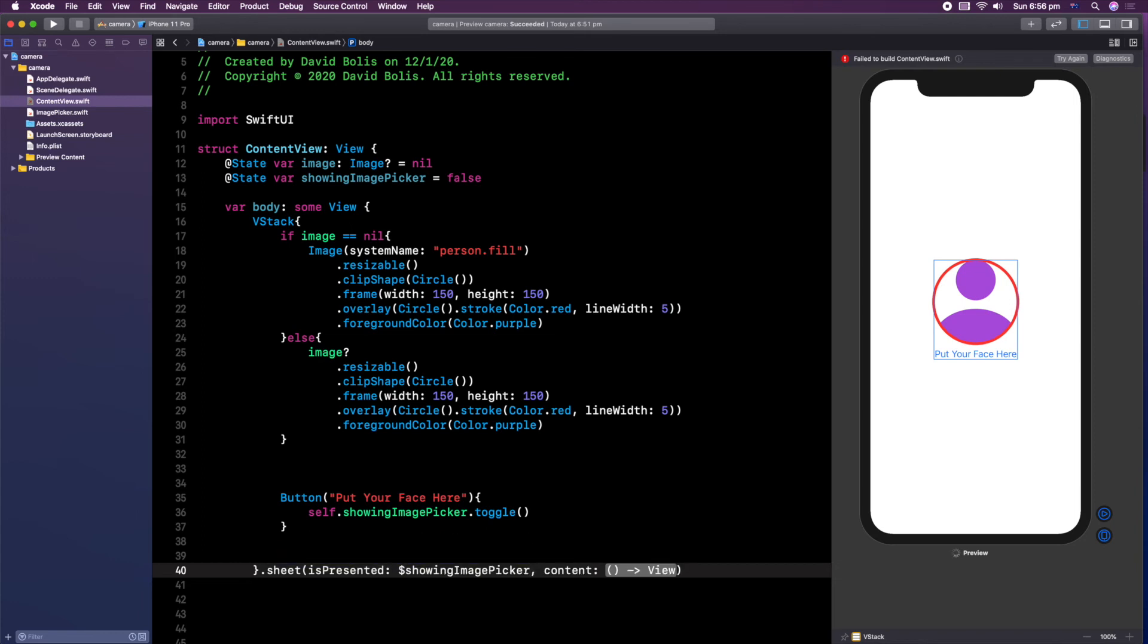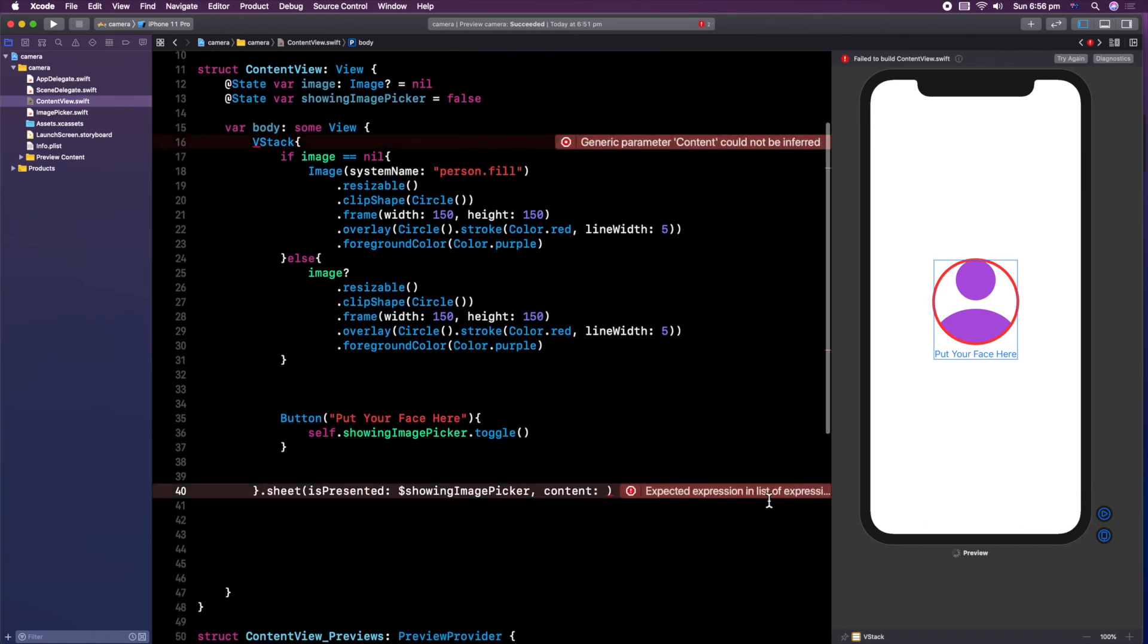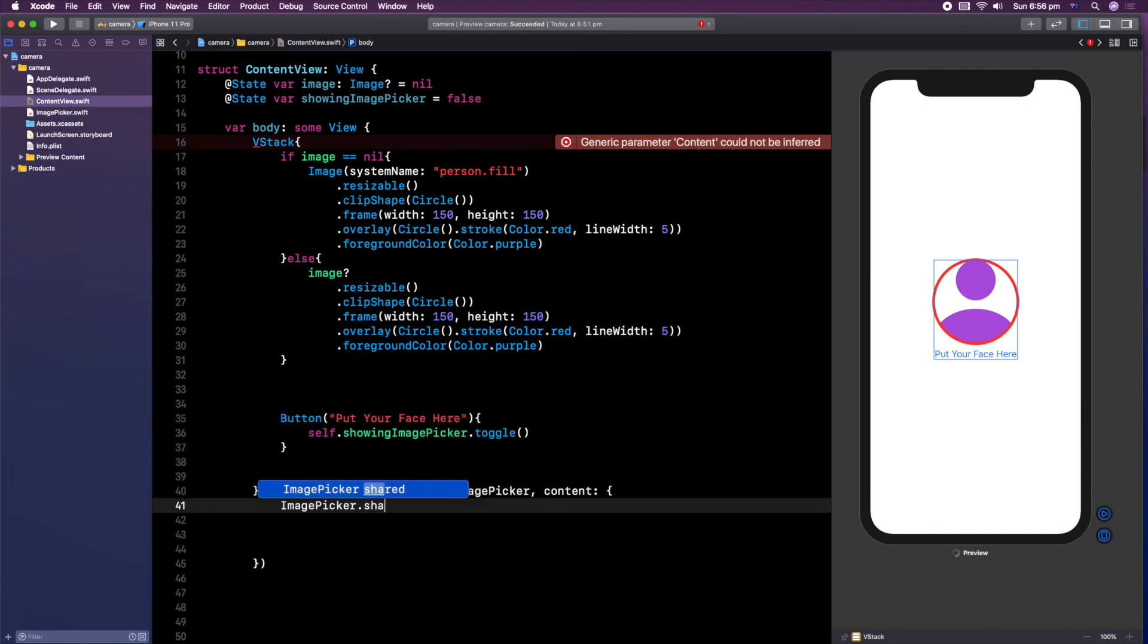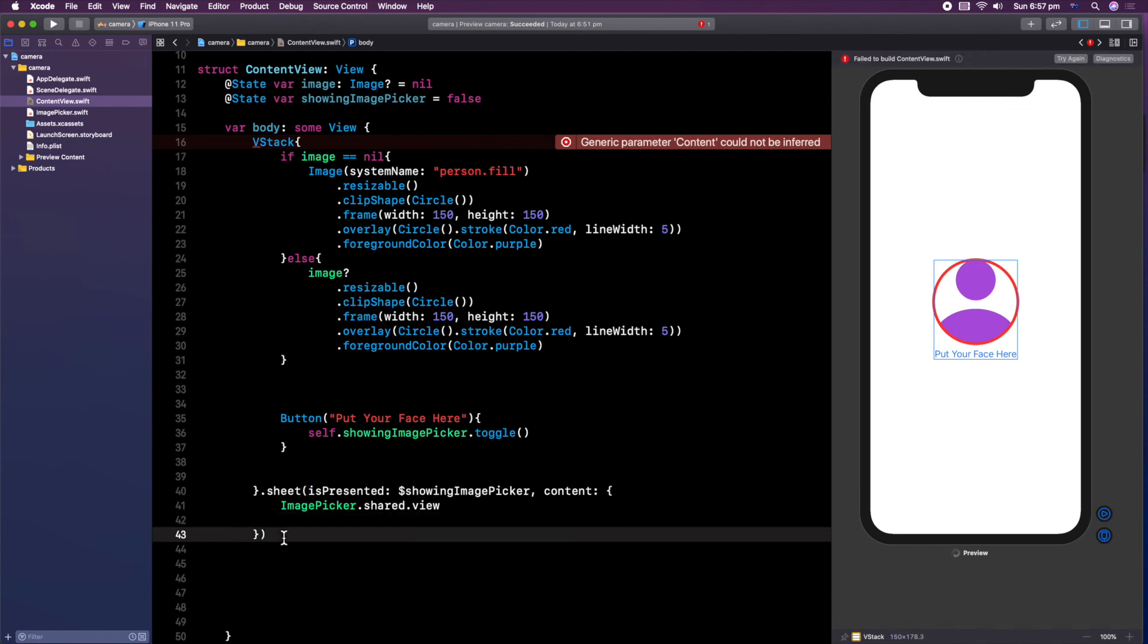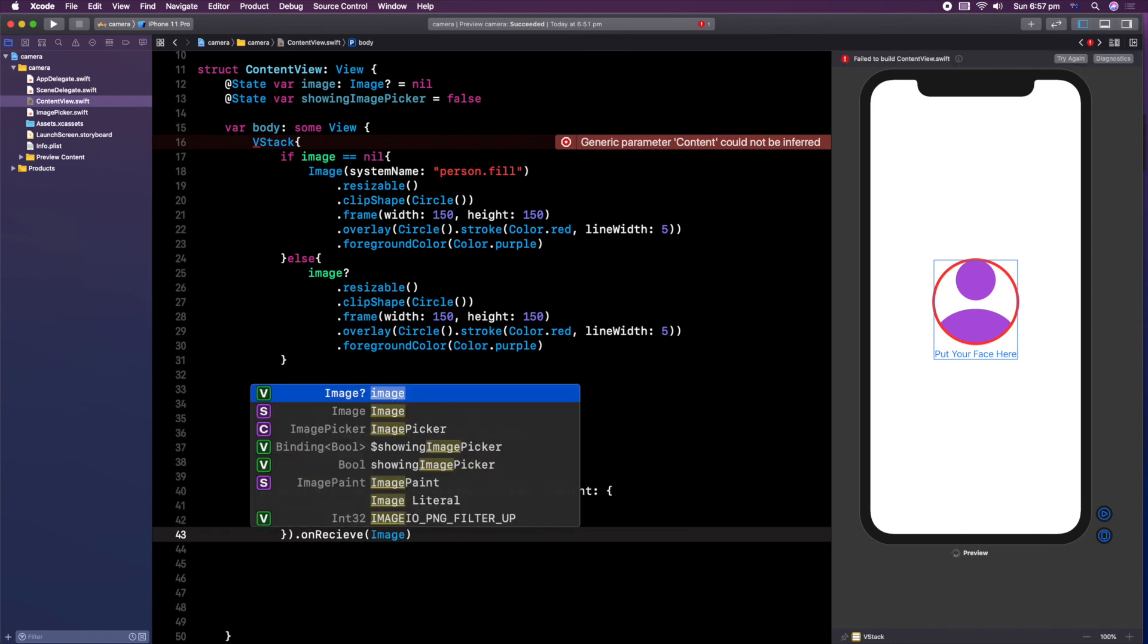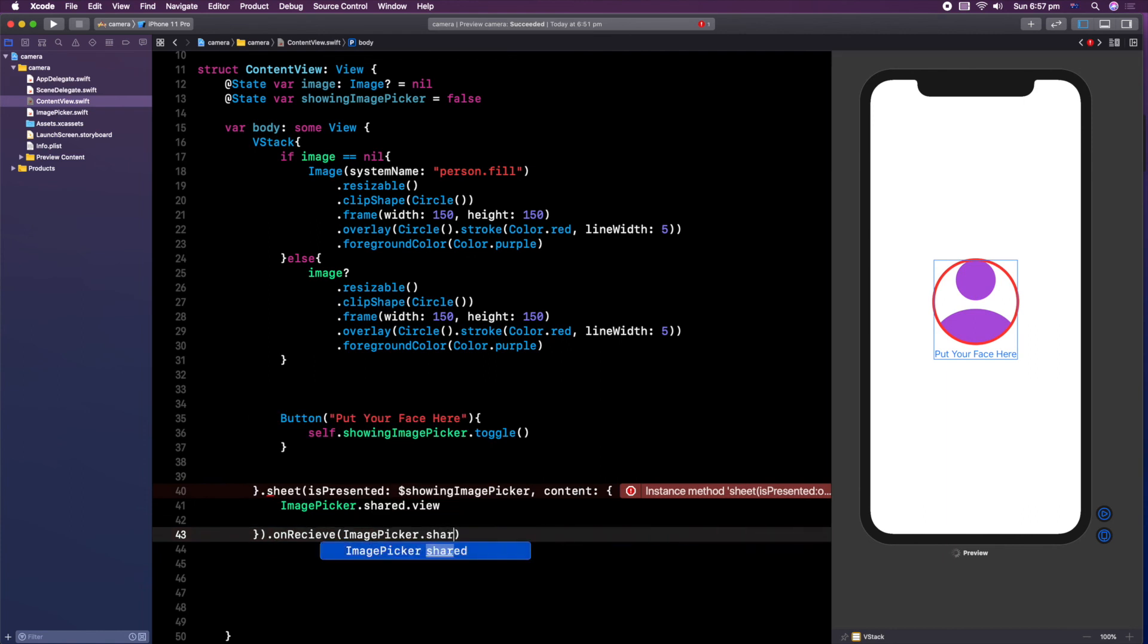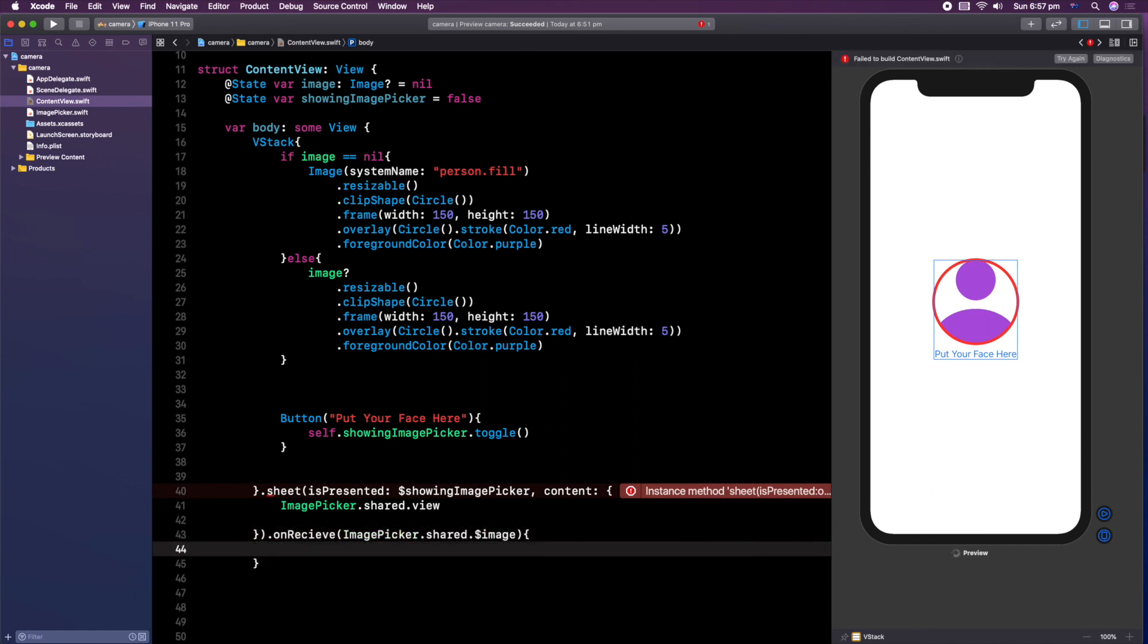For the content over here, I want us to remove this. Let's just see why this is actually not listed. All right, let's just leave this for now. And I want us to add a bracket and open up, give us some space inside of here. We're going to be saying image picker dot shared dot view. There we go. And then after this, we simply need to say dot on receive, and I'm just going to be saying image picker dot shared dot image. We then need to say image in itself, but image is equal to image. I said image so many times, I hate the word now.